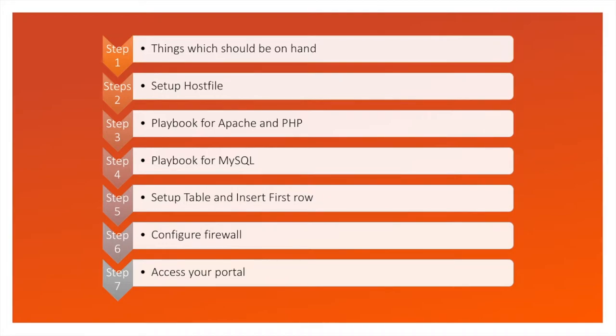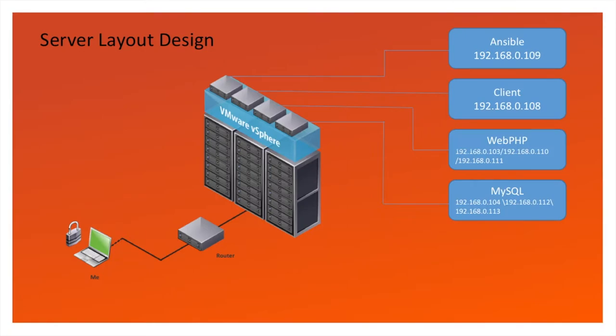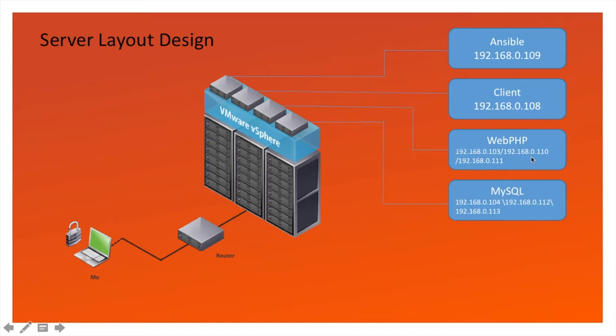This is the design. You might have seen this in previous videos. We have an Ansible server, a client server. This is our web and PHP server. So we have three servers. I'm going to install roles on web, PHP and MySQL, but in this short video we are just going to use 1.3 and 1.4 connection.